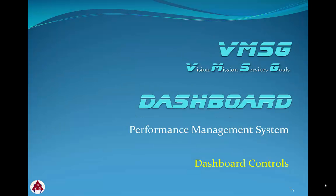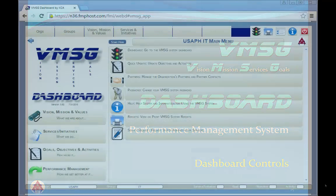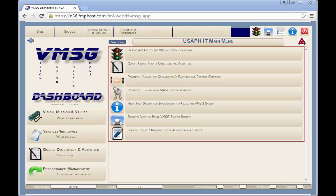Welcome to the dashboard controls module. In this module we'll review the common system functions and menus for the dashboard. The VMSG main menu screen allows you to select any of the system functions.